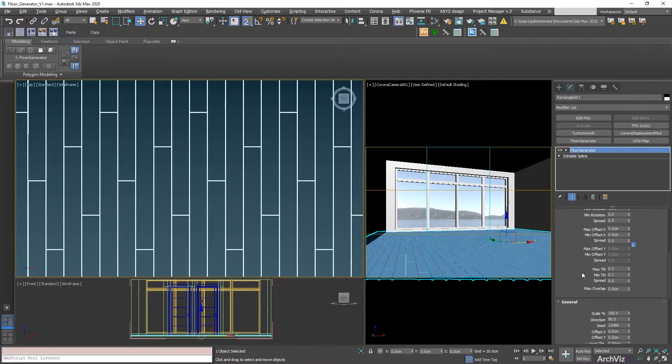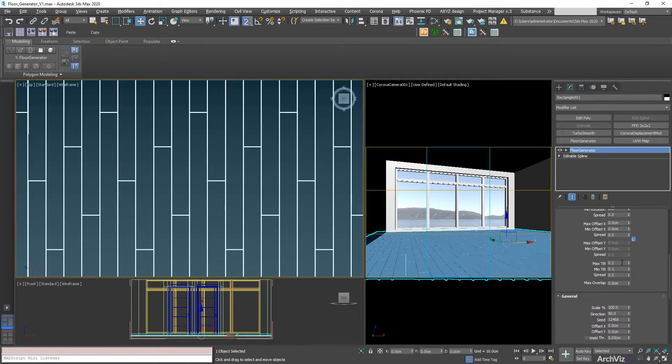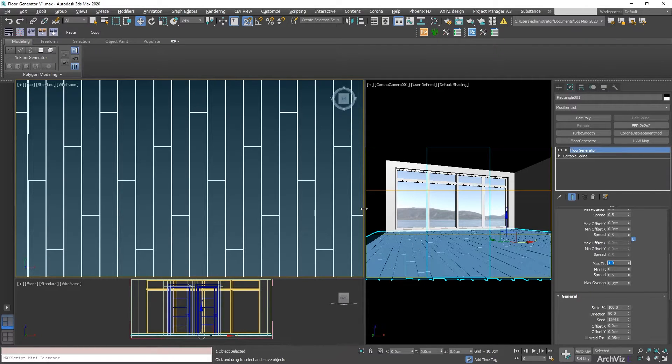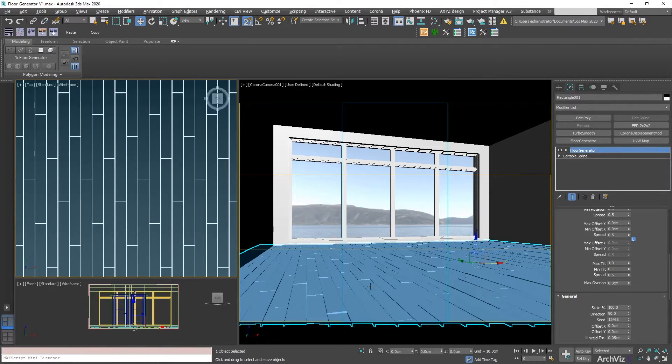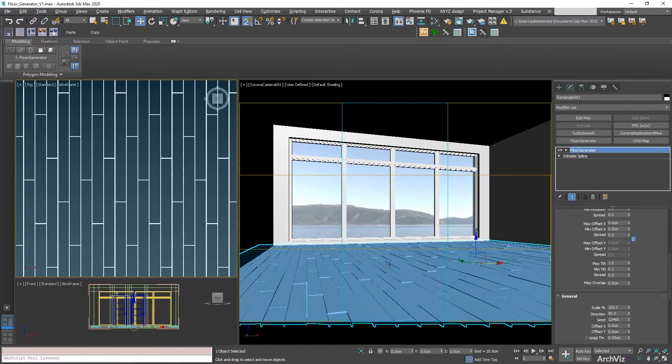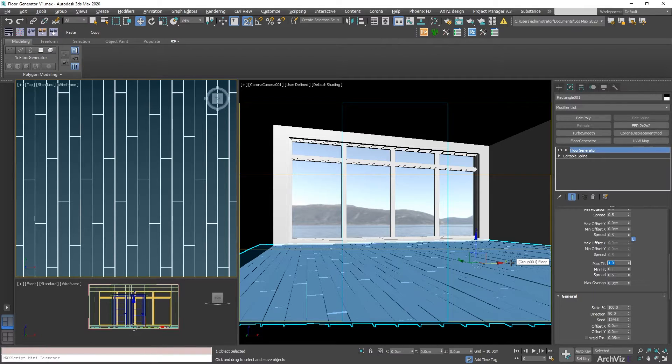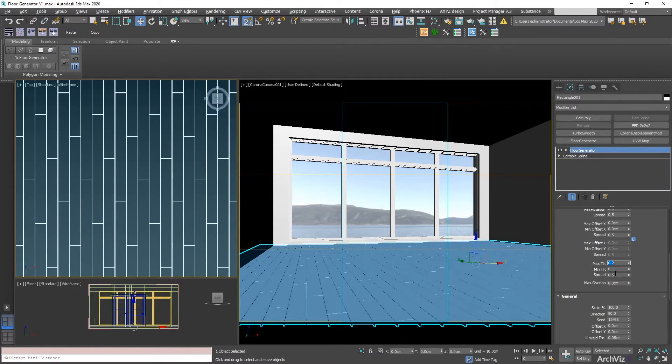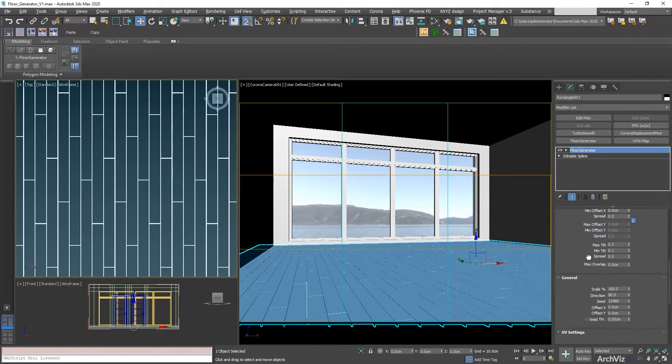The ones that I sometimes use is going to be the tilt. What tilt is going to do, and you can see it on this other screen, is going to be adding a little bit of variation on the boards, like moving them up or down. I usually try to set this up on a really low setting so it's not so noticeable, but you know it's there.